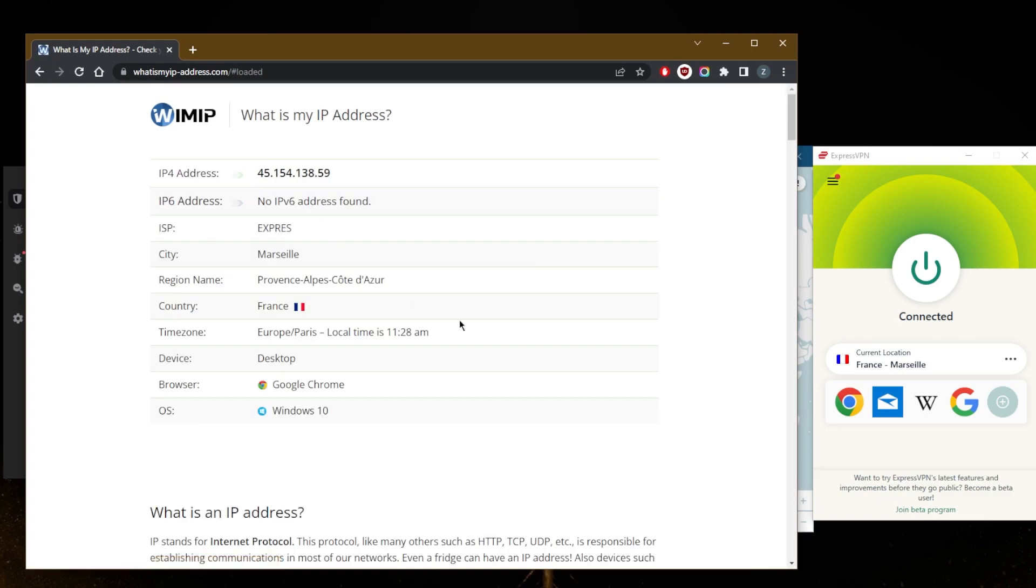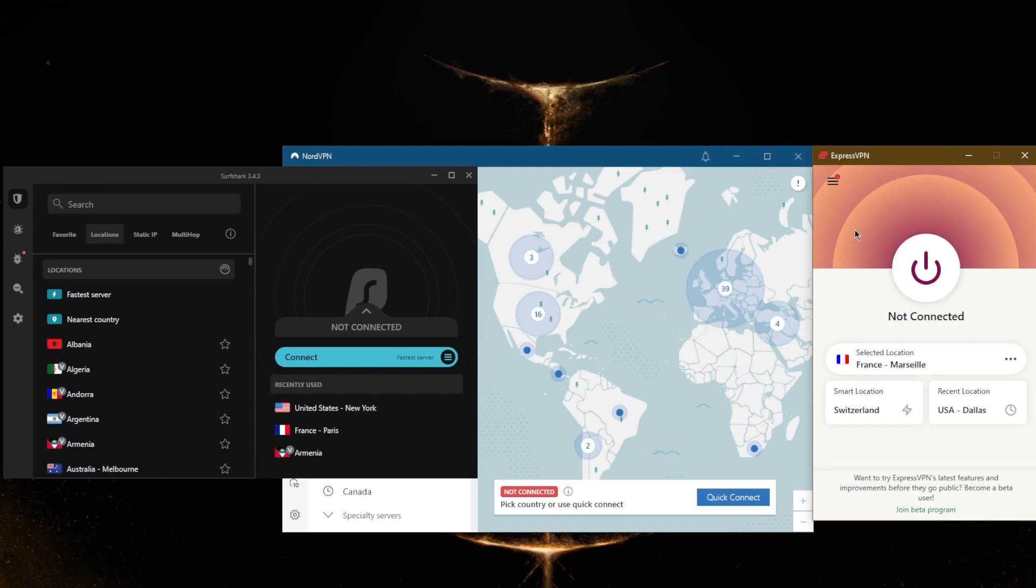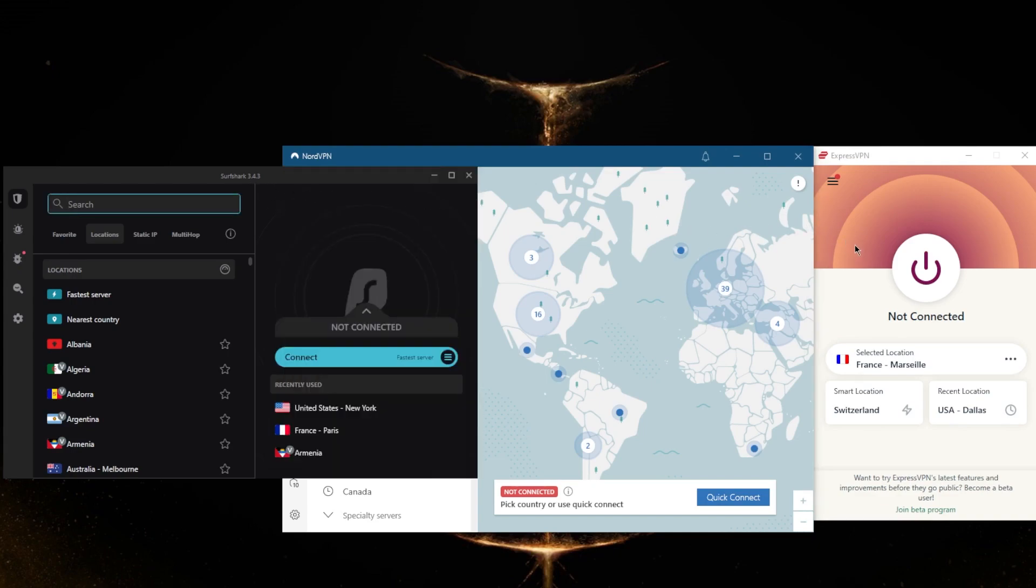So all these VPNs are pretty reliable with regards to hiding your IP address. They have 256-bit AES encryption and they are super reliable with regards to protecting your information. They all have independently audited no-logs policies and they have plenty of features and servers.